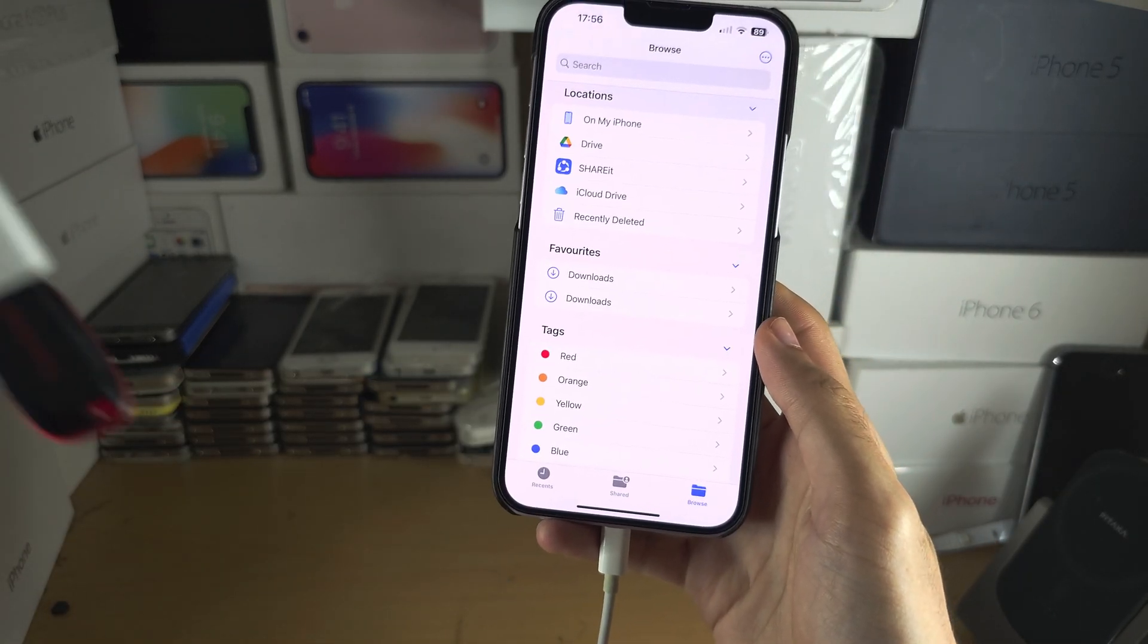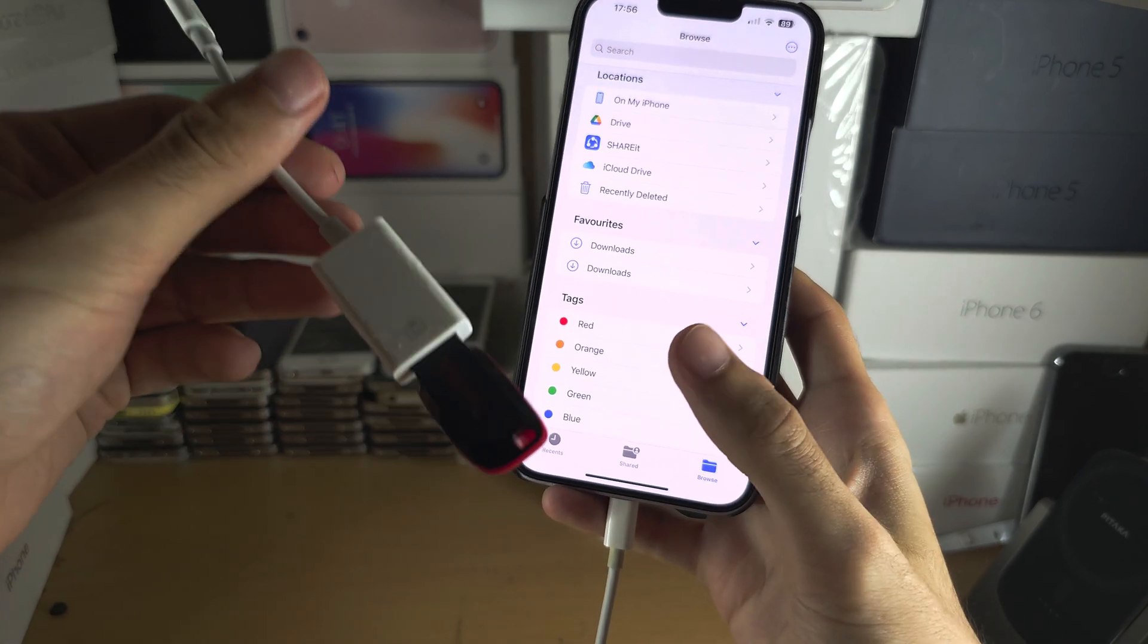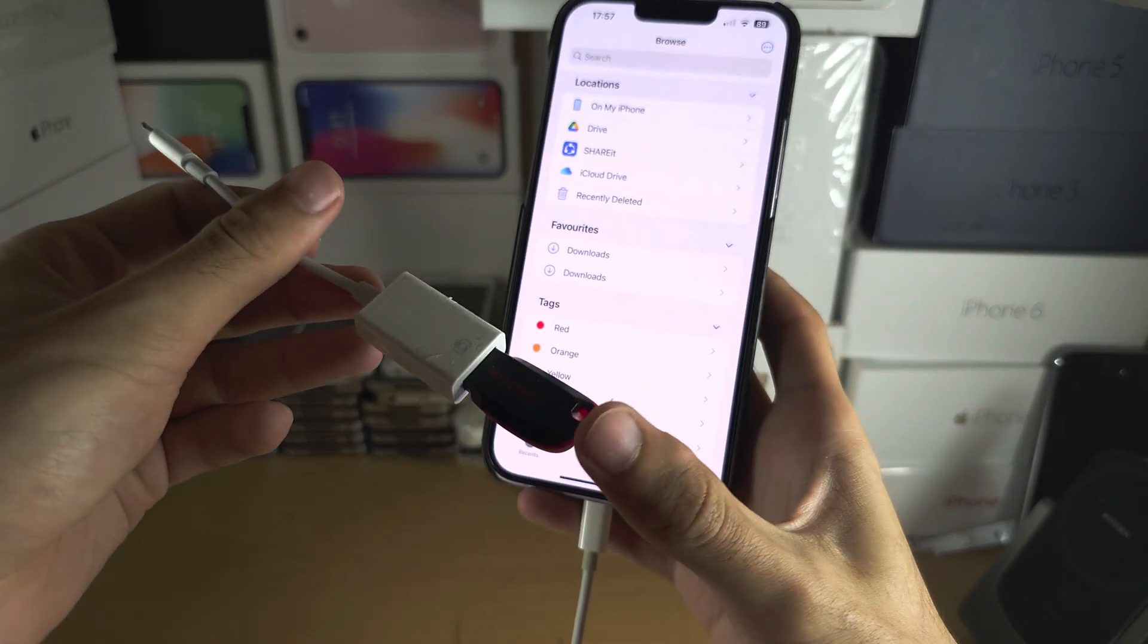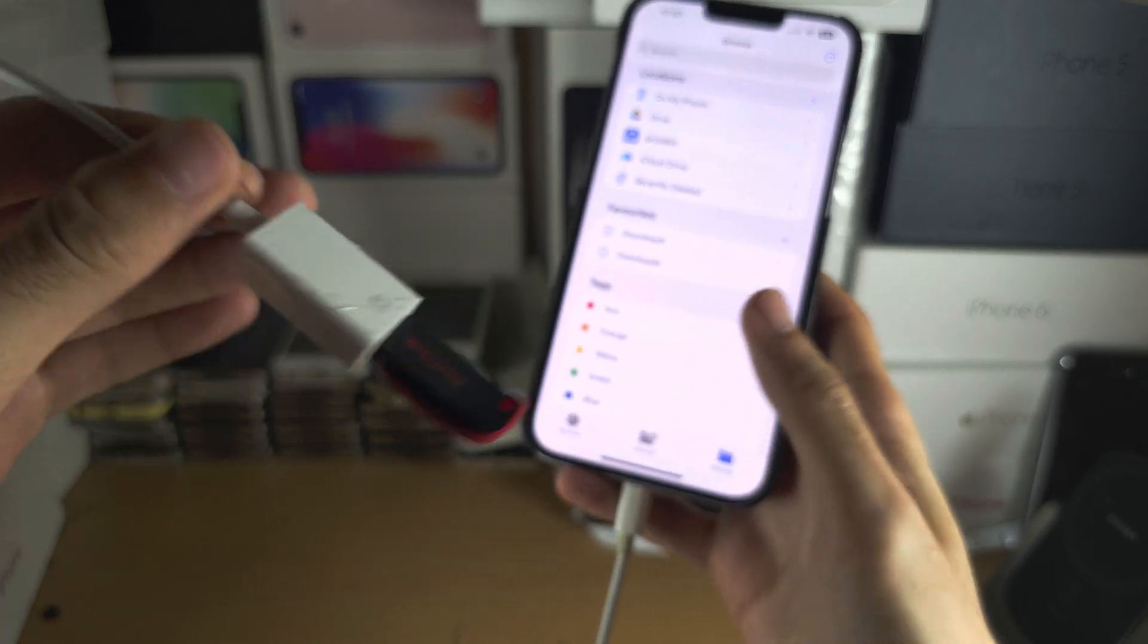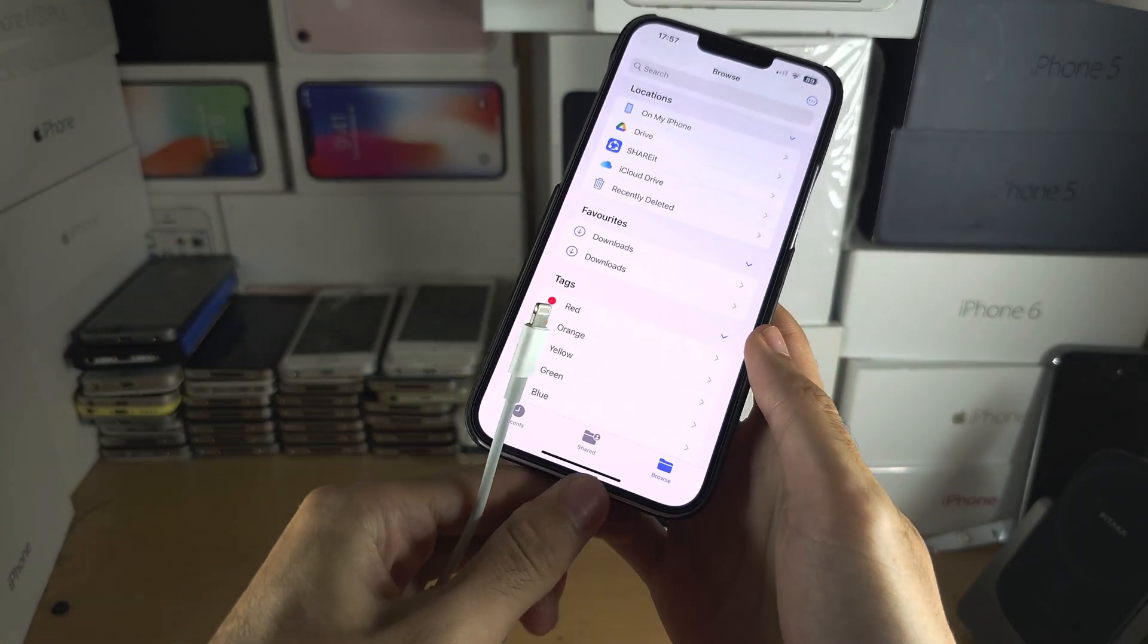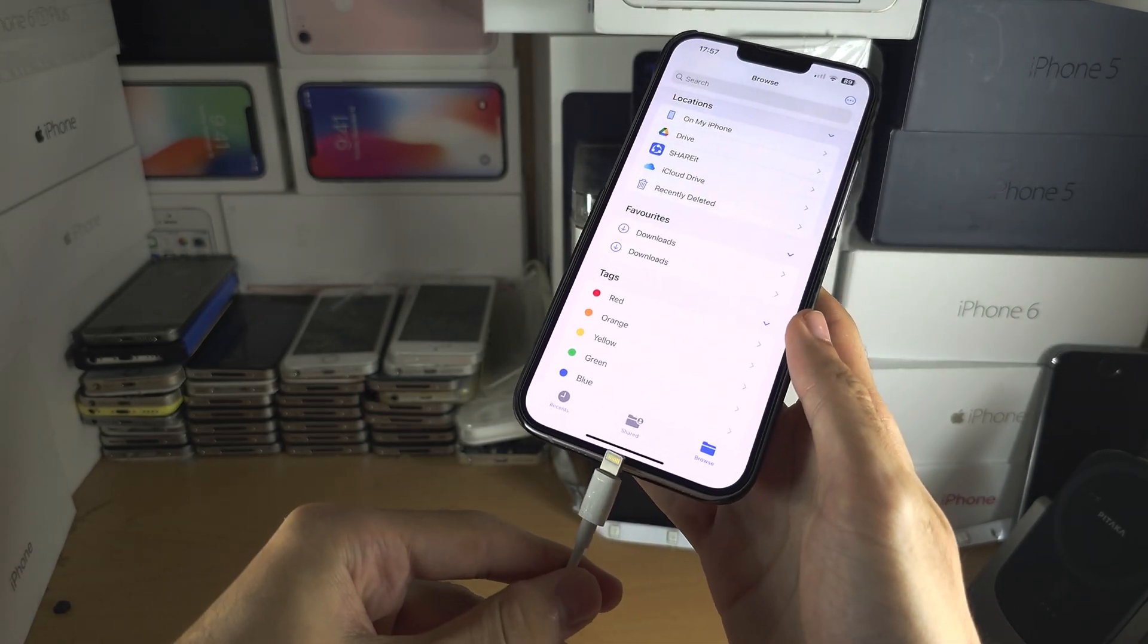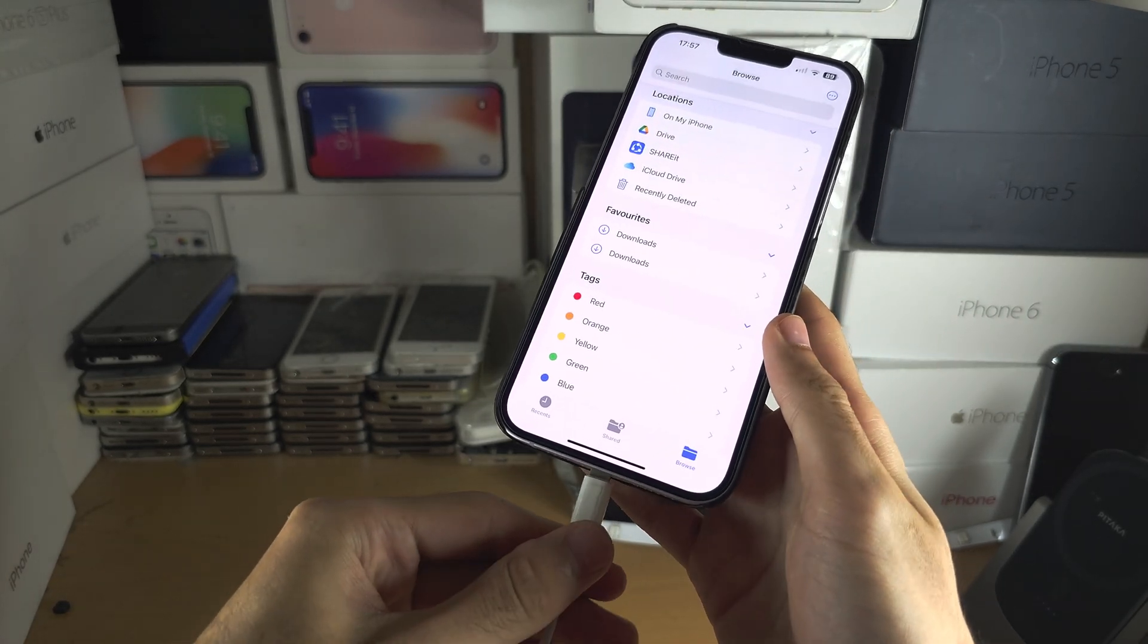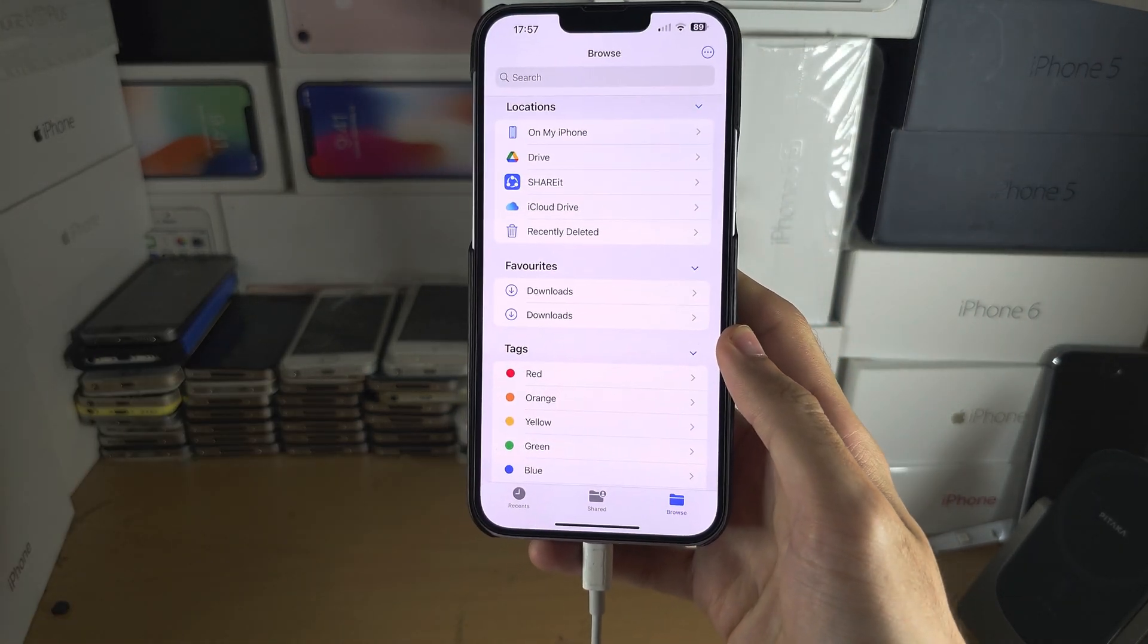However, if you do have a lightning to USB adapter you can use your USB flash drive, so if I get my flash drive and I connect it, it will show up immediately.